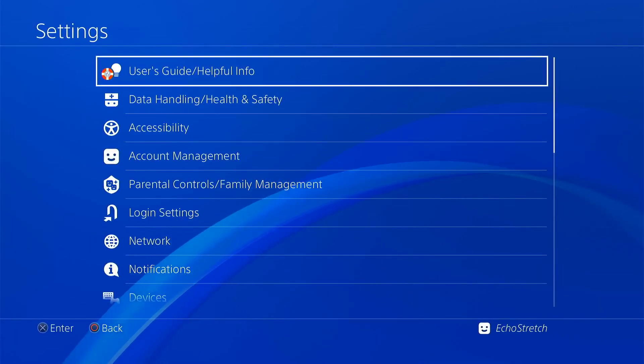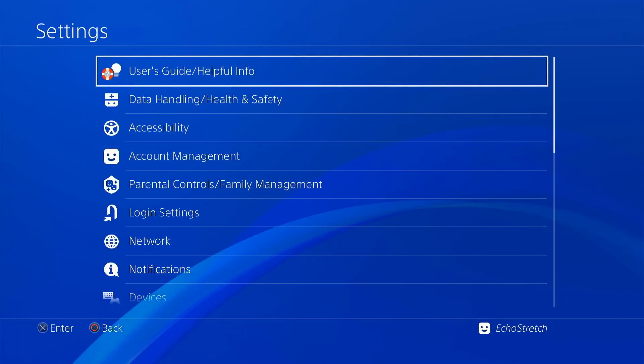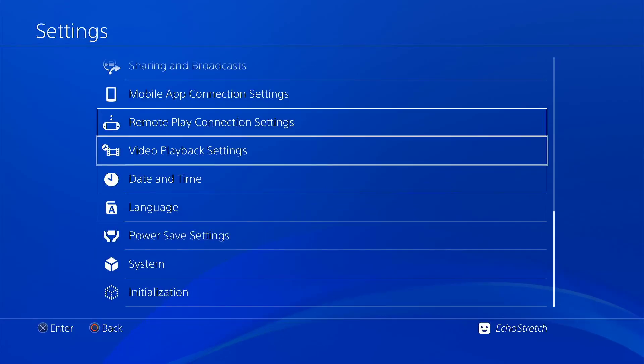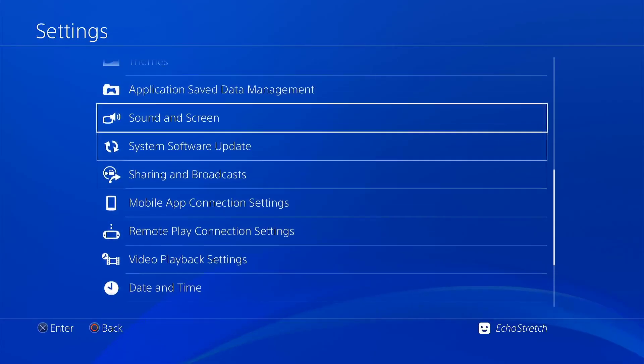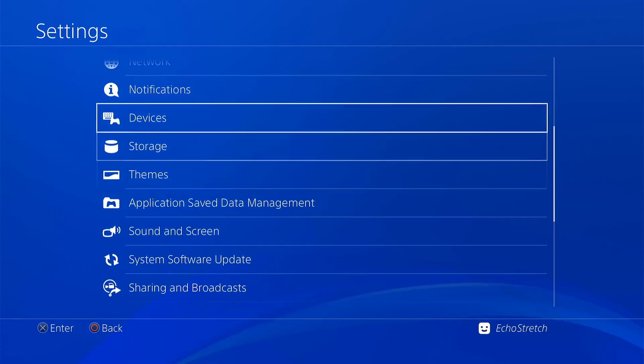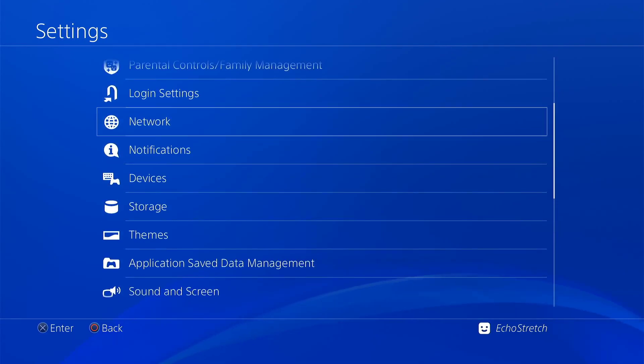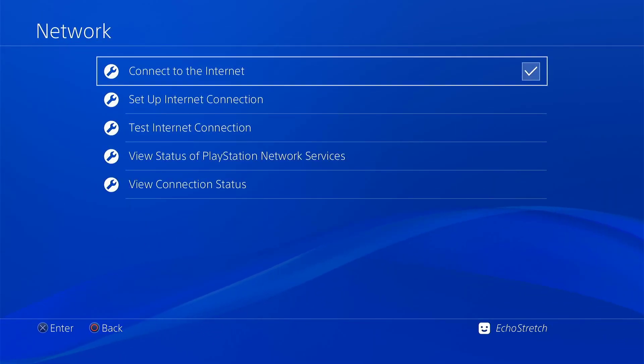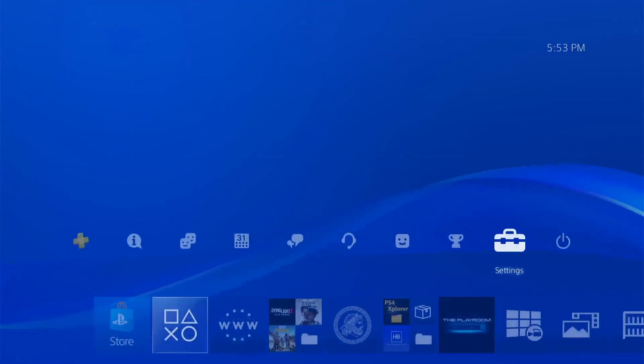Let's go over to our settings. As you can see I don't have GoldHEN options and I don't have the debug settings. We'll go up to our network and just make sure that we have connect to the internet checked. After that we should be good to go.